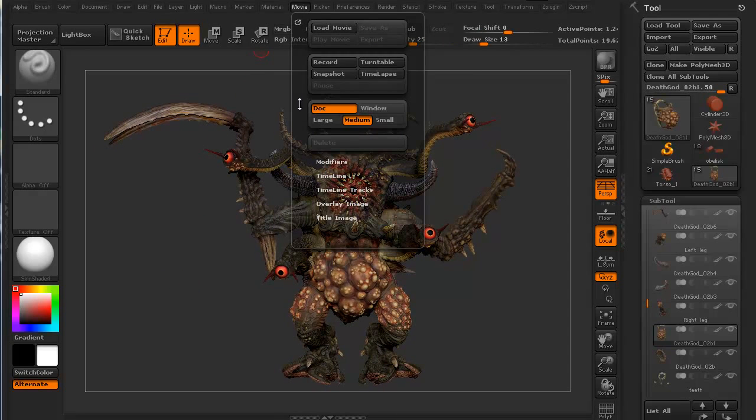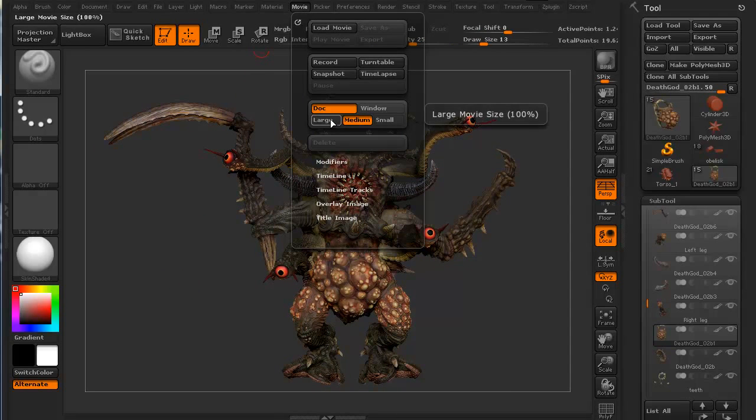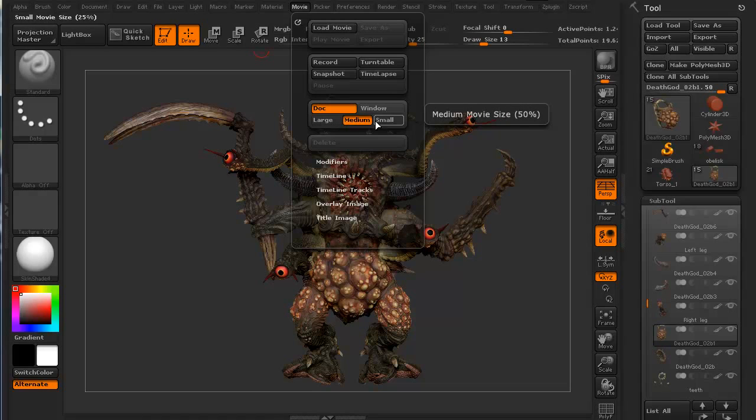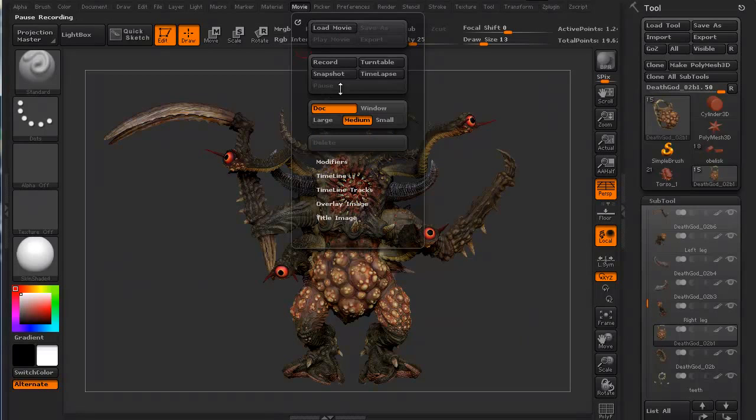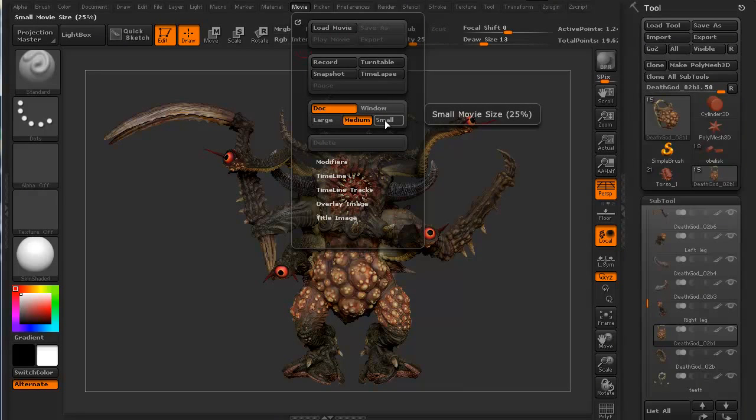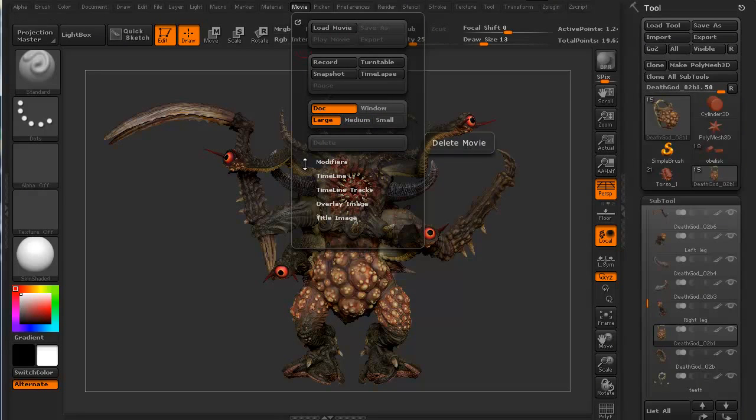Let's continue. We can go for a large resolution, which is 100%, a medium, which is 50% of the viewport size. Or a small, which is even 25% of that. We want large.